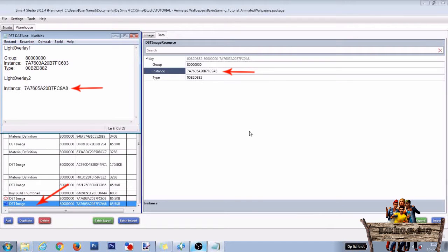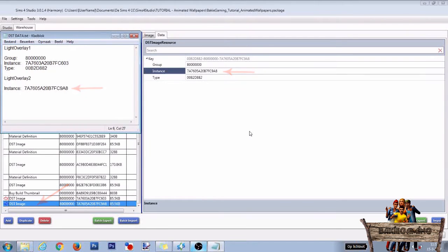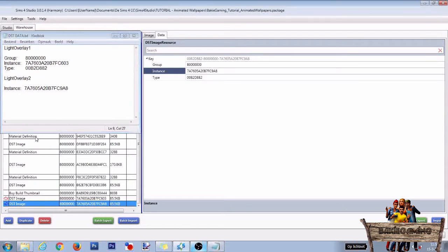Do the same for the second DST image file, but as the Group and Type will be the same, you only will have to copy the instance. After you have copied everything, click the material definition line again.